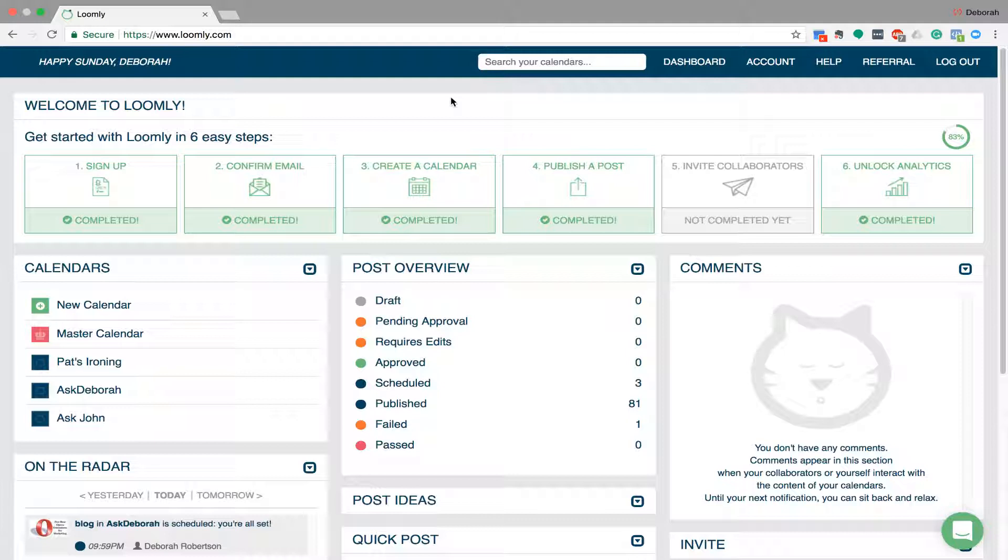So let me just take you through it quickly and show you what I mean. So you go to loomly.com, you register, they have a free trial I believe for a month or two weeks, something like that and it's not so expensive, it's a real great time saver.